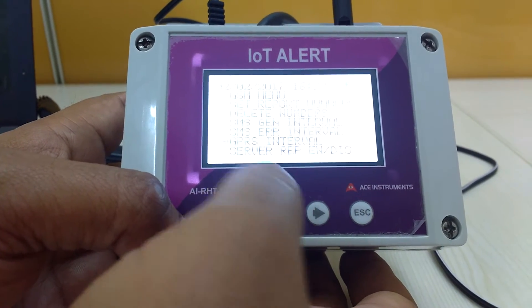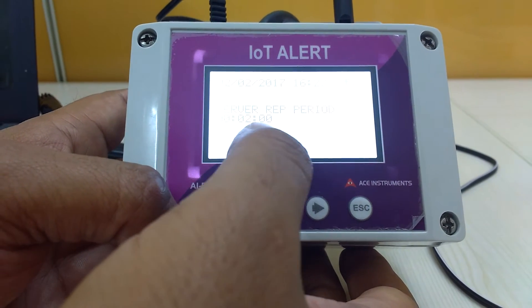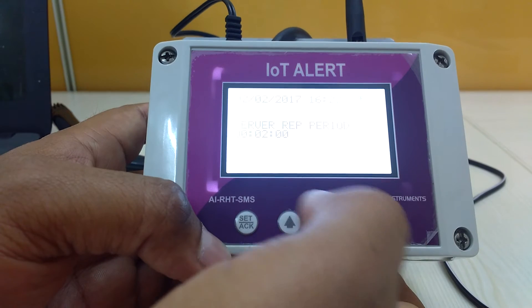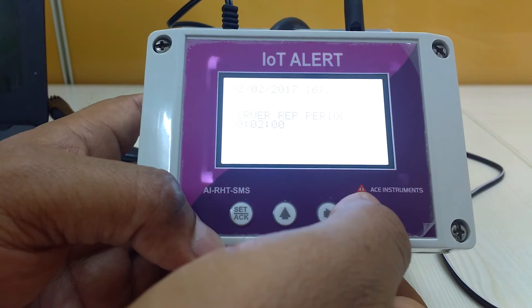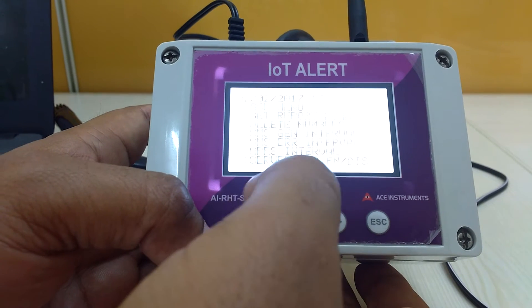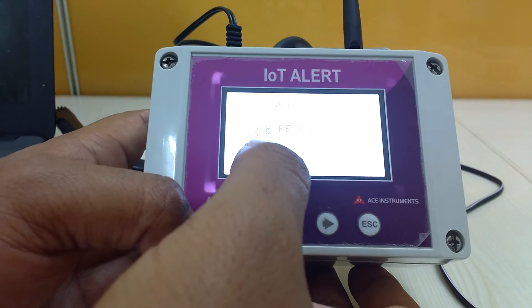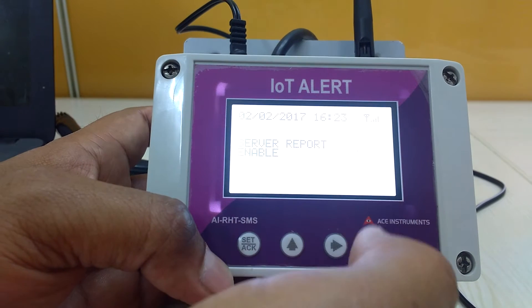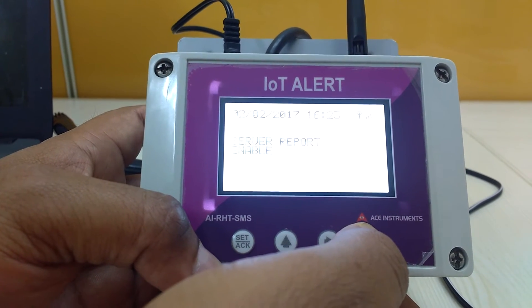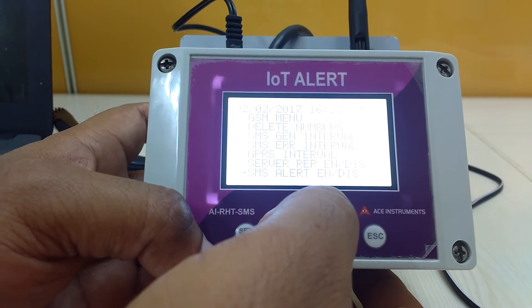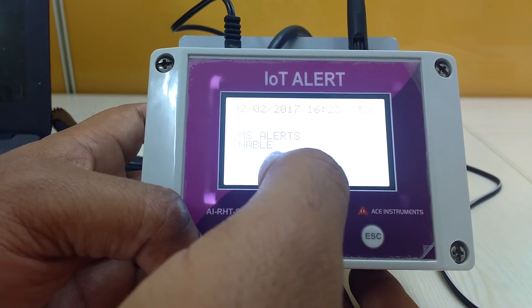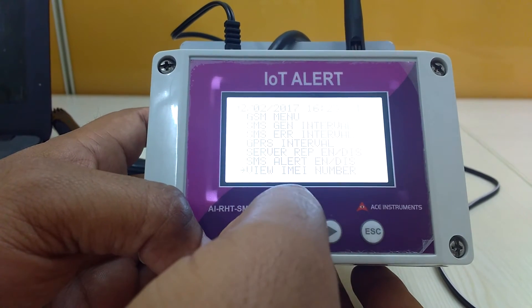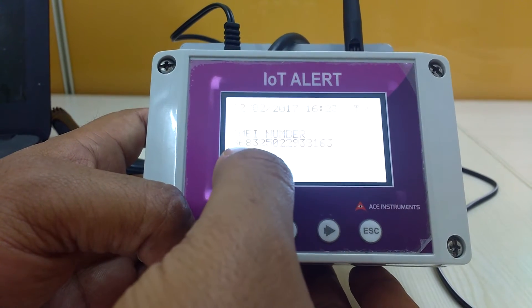The next is GPRS interval — this defines how often GPRS data is transmitted to the cloud or internet via HTTP. Next is server report enable/disable, which controls whether data transmission is enabled or disabled. There is also SMS alert enable/disable, to turn SMS alerts on or off from this device. The last option is to view the IMEI number — every instrument has a unique IMEI number.